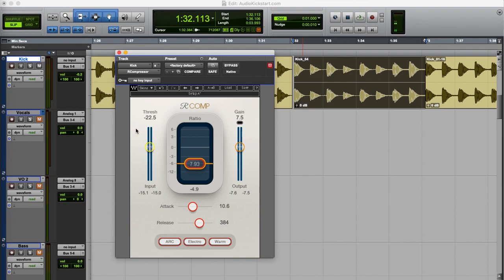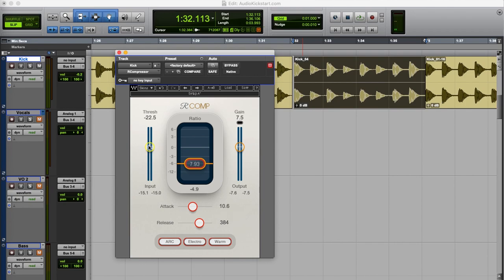At this point you can have a look at the attack and the release settings. With the attack you say when the compressor starts working after the audio has passed the threshold level. And with the release you tell it to stop working after the audio has dropped below the threshold level again. May seem like a subtle detail to worry about but you can really shape the sound with this.